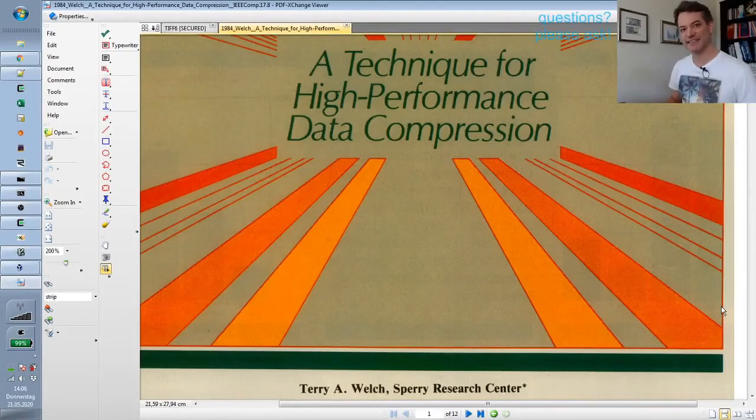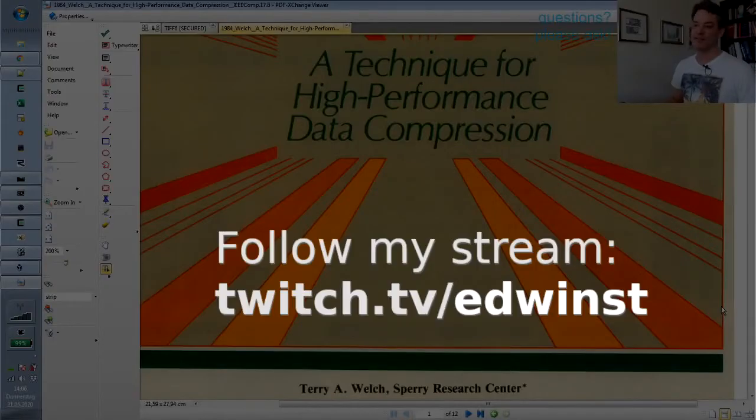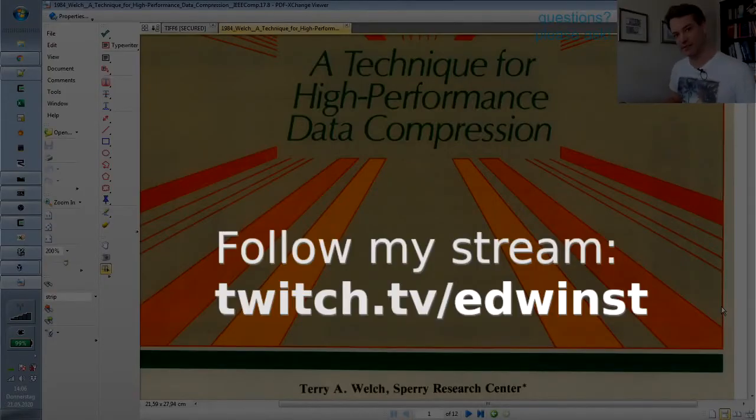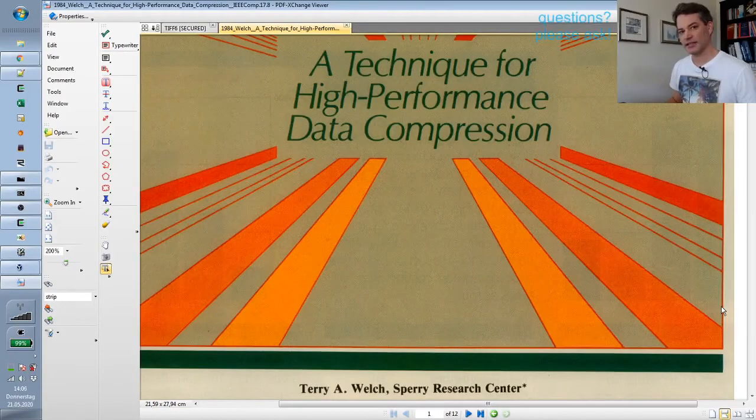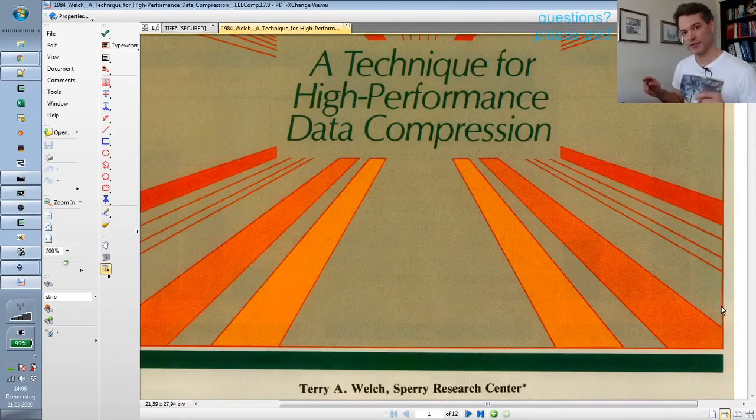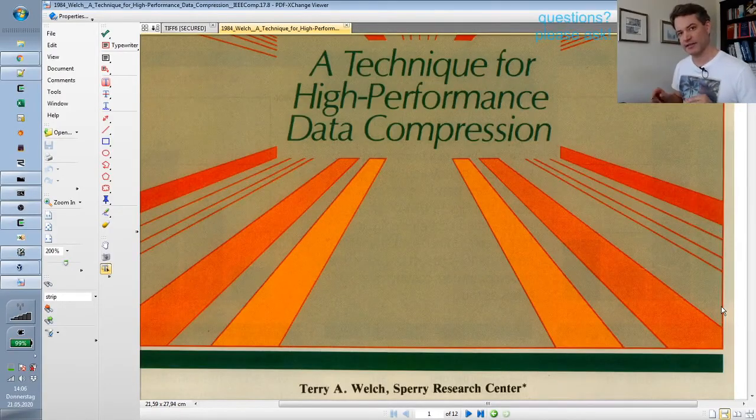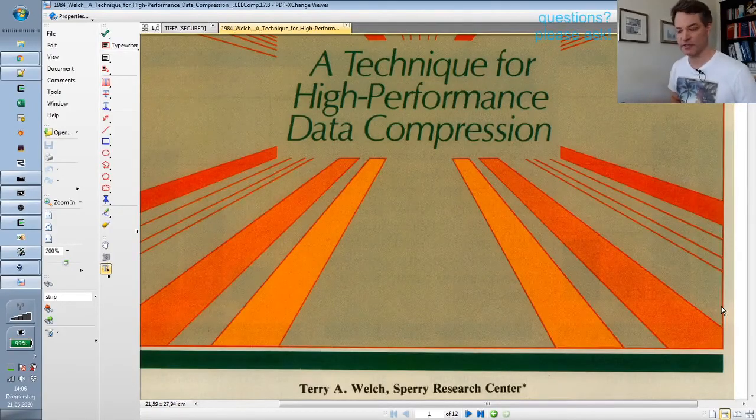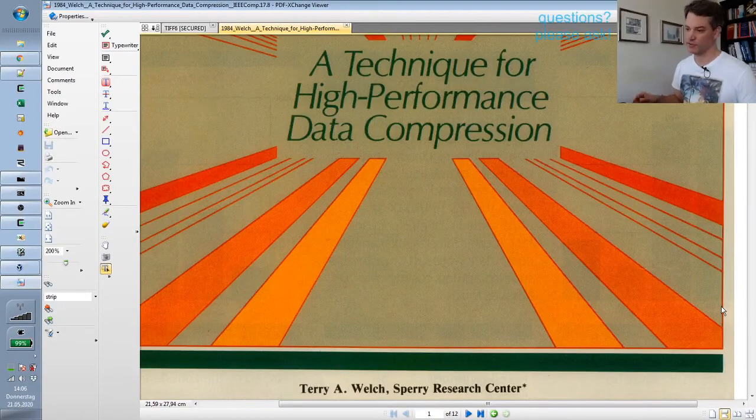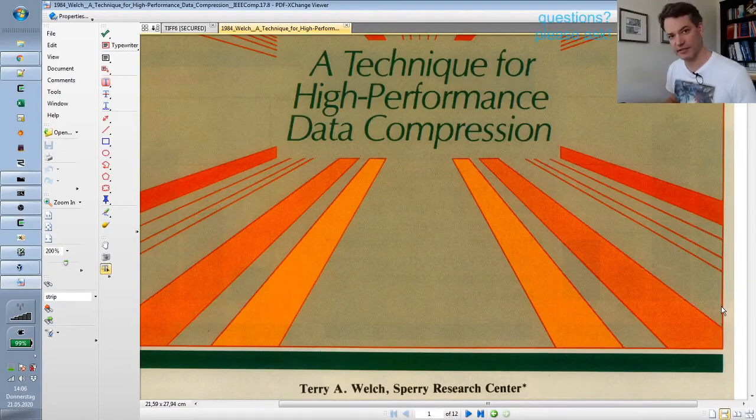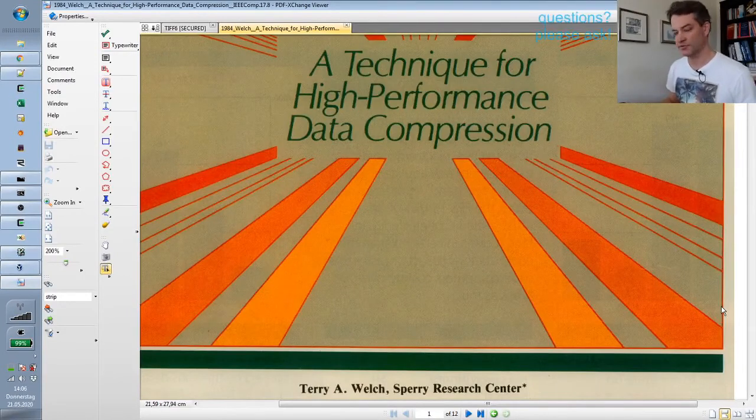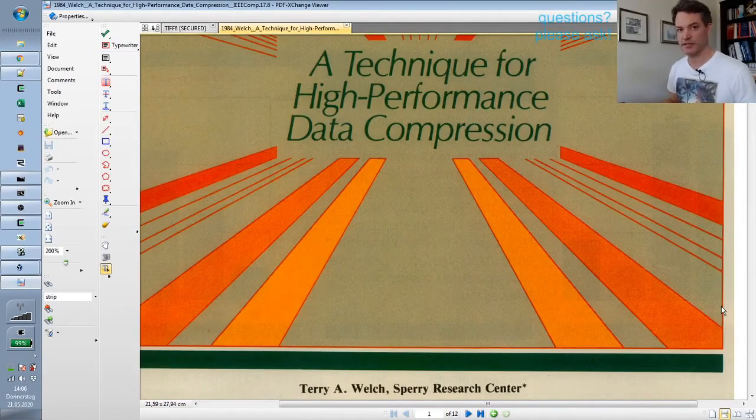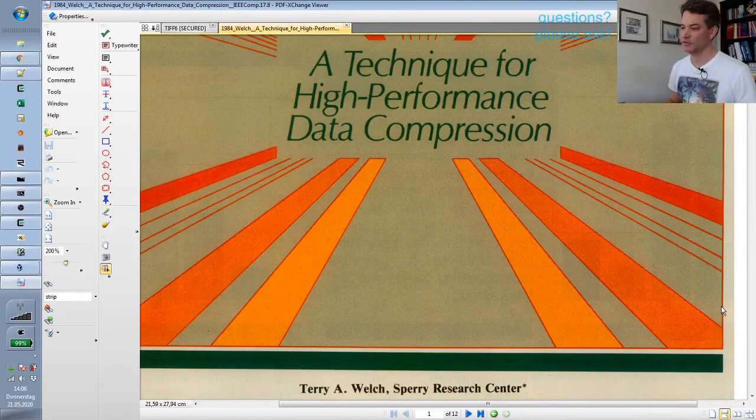Hello Internet! Today we are going to talk about LZW data compression. I'm recording this video exclusively for YouTube as an introduction to the stream recordings that I will put online.